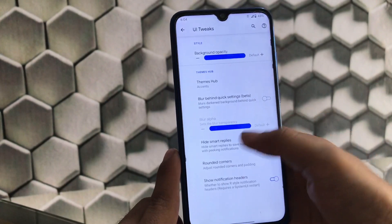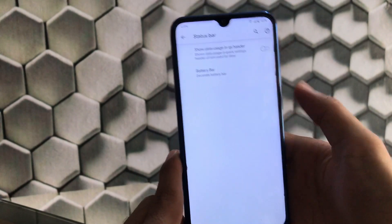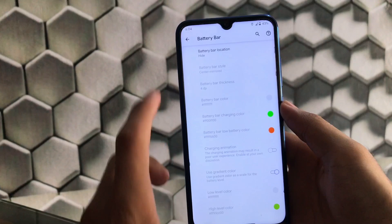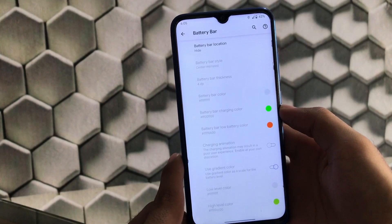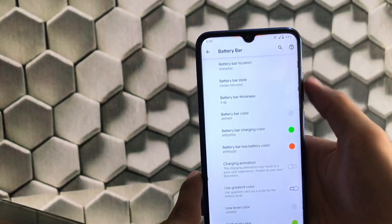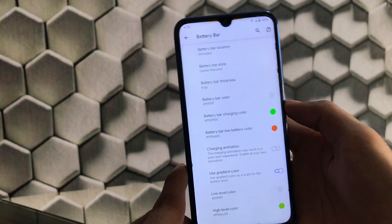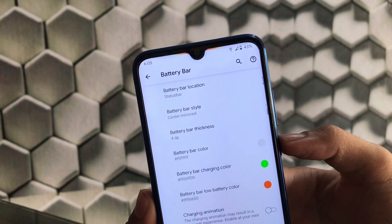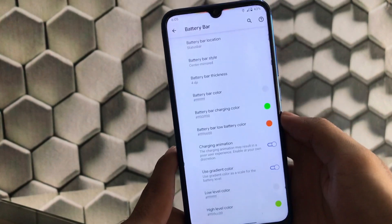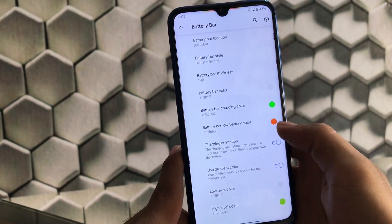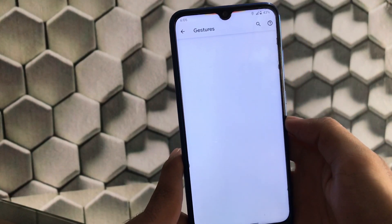A great feature is the Android 11-style notification headers. Status bar customization includes showing data usage in quick settings header and a battery bar option. You can customize the battery bar location — status bar, nav bar, bottom or top of nav bar. I've chosen center mirrored with a thickness of four. As you can see, there's a battery bar at the top of the status bar. You can also choose the charging animation and gradient color.